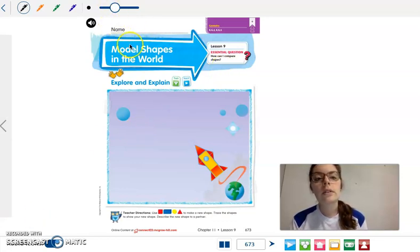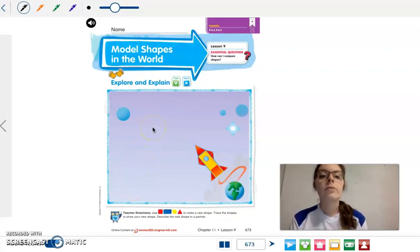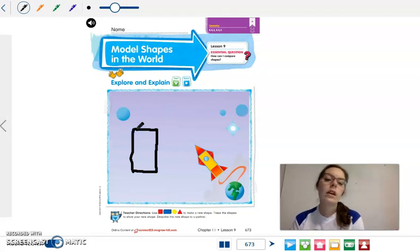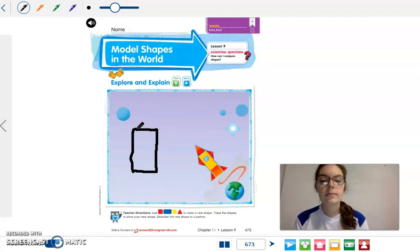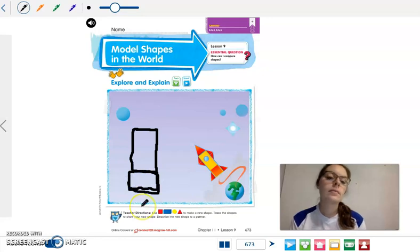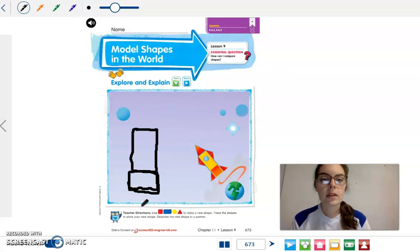So what we're going to do here is we're going to draw a picture using shapes. First, I would like for you to draw a rectangle. So go ahead and draw a rectangle. Now what we're going to do is below it we're going to draw a square, but it's still connected. So go ahead and draw a square.